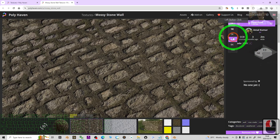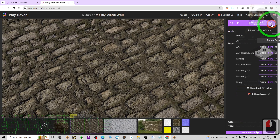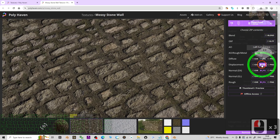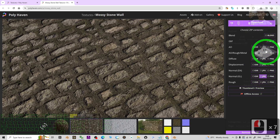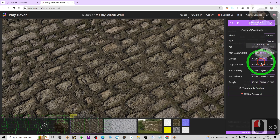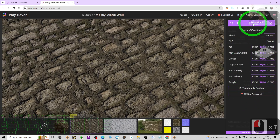First, choose 1K from here, then click the triple-line icon. Untick everything — we only choose the JPG. Take the JPG and leave the rest unselected, then click Download.